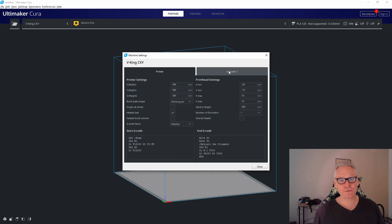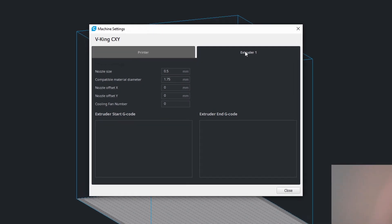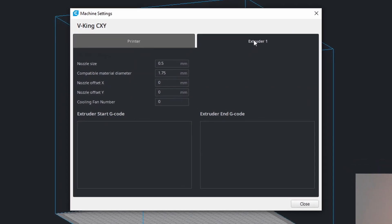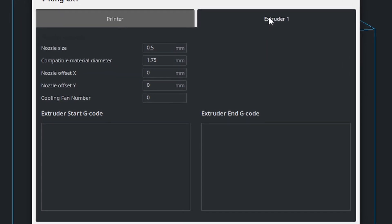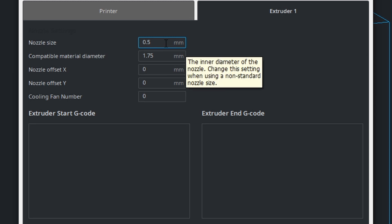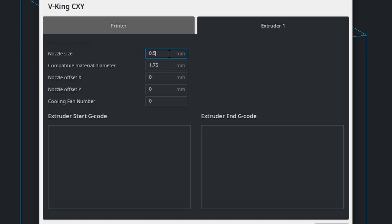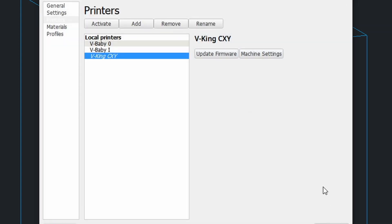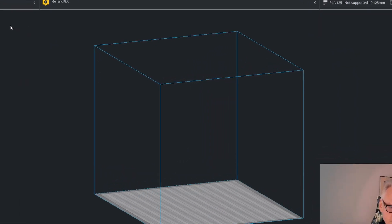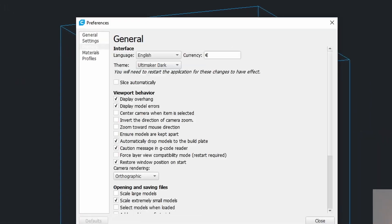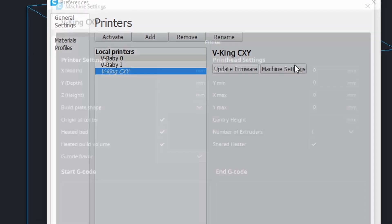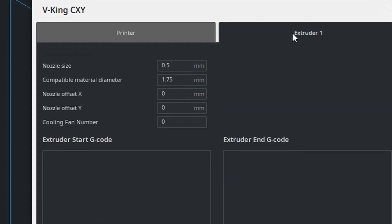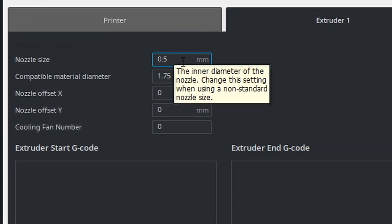We're going to extruder 1 or extruder 2, whatever extruder you want to change the nozzle on. Typically I have 0.5. Let's say I want to go to 0.8. If I now put 0.8 and do close and close and we go back to manage printers and machine settings and extruder 1, it did not save.